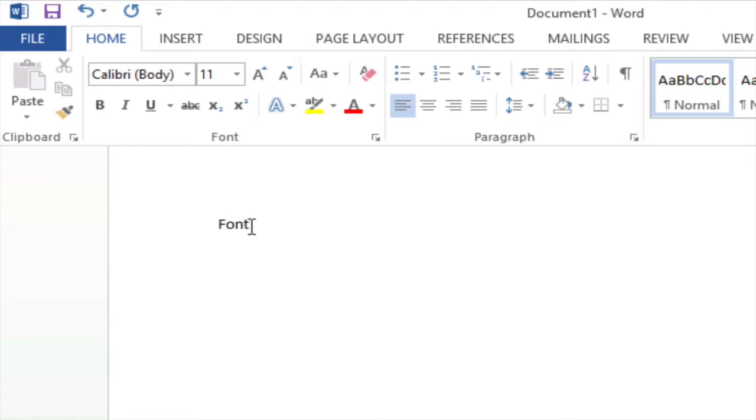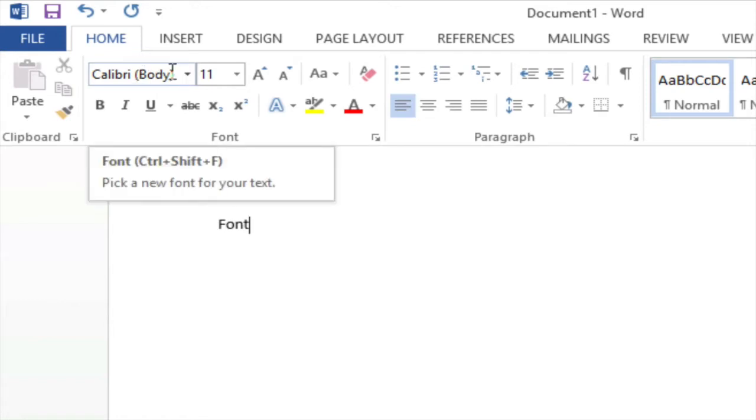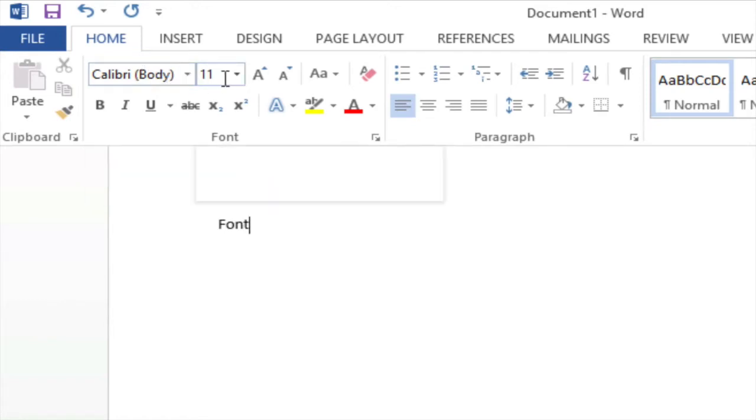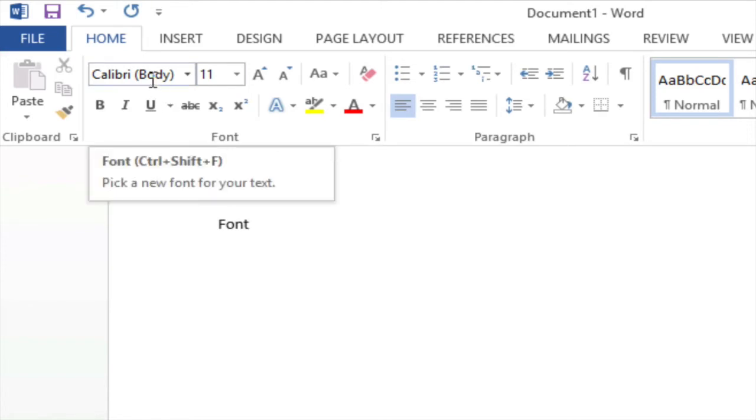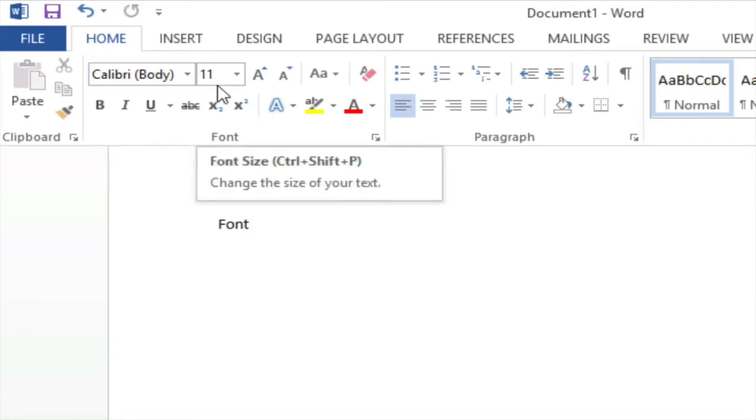But now the question becomes what font family is that and what size is that font? Well if I look up to my ribbon I can see that I am currently in my home tab and if I look in the font group you'll see where it says Calibri body and next to it you'll see where it says 11. What that means is the font that I am typing will be Calibri and it will be size 11. Calibri and size 11 is the default font family and font size of Microsoft Word 2013.